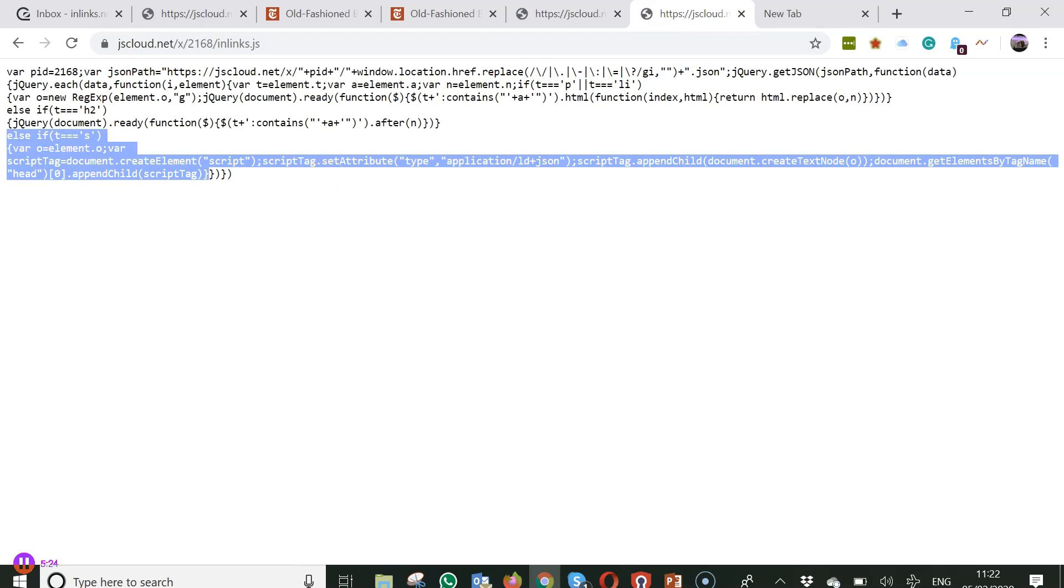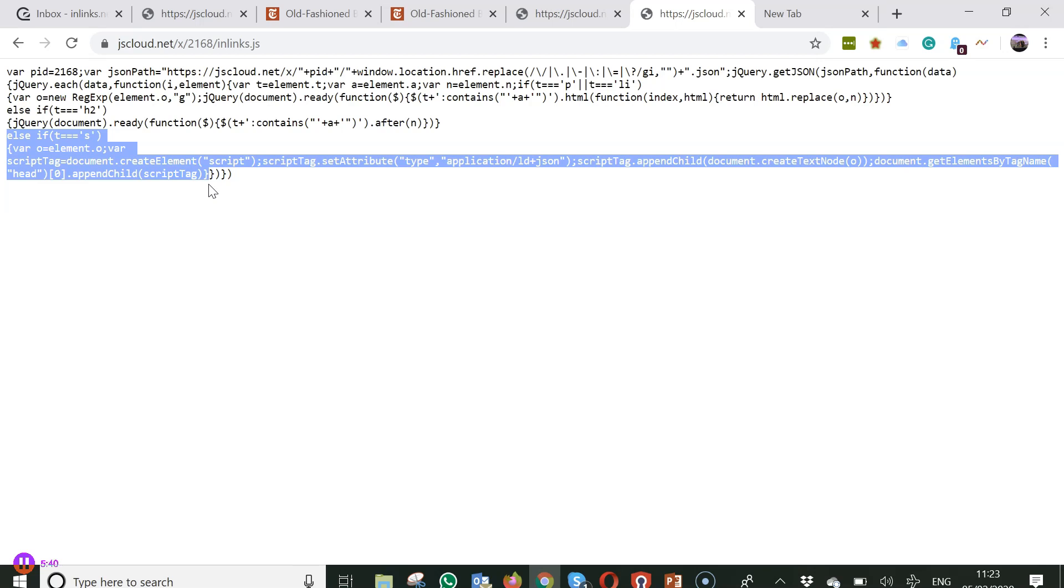And if you take this section here, else if, T equals equals equals, all the way through to a close brackets and then a close square bracket, is that close brackets and a close curly brackets. If you take that out of the script, then that will remove any internal linking.